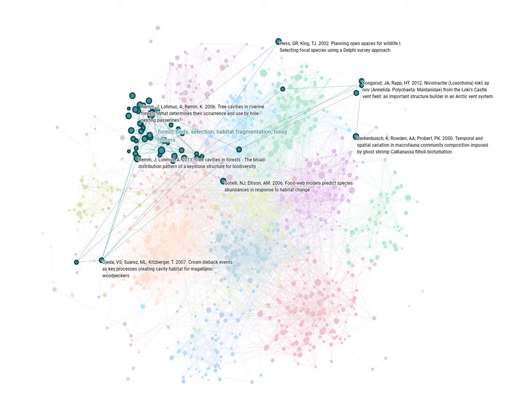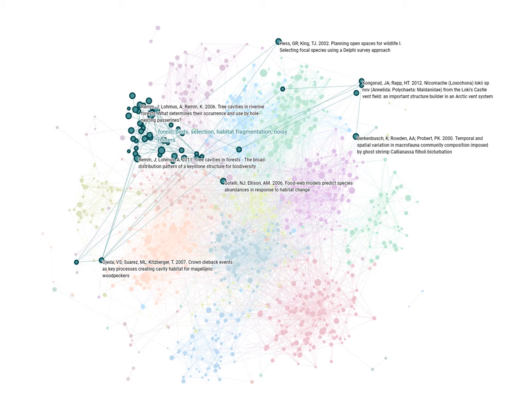While the keystone concept originated in the marine intertidal, this cluster represents research pertaining to the keystone concept that took place in terrestrial forest ecosystems.